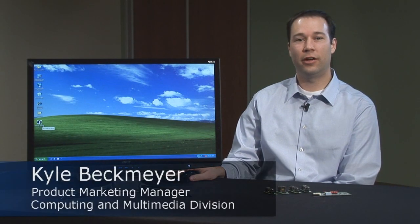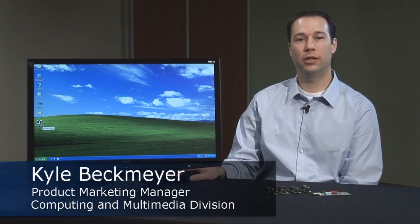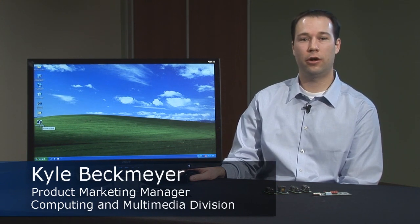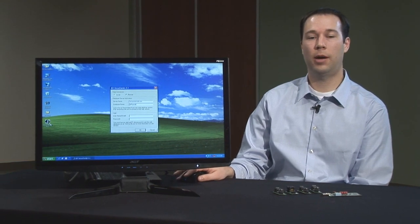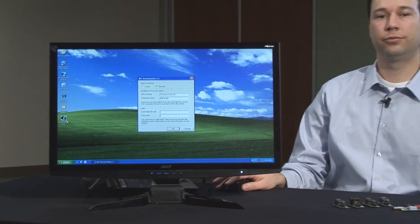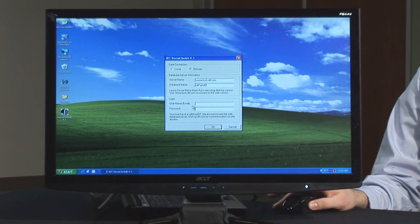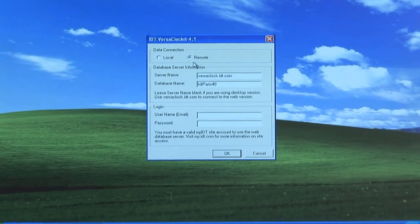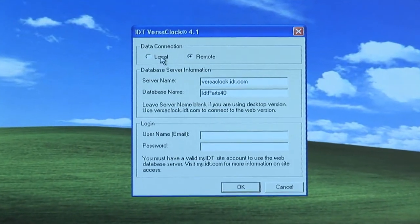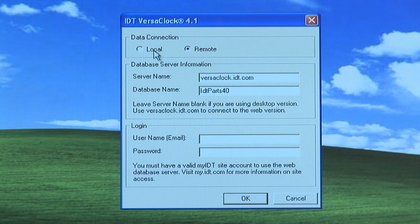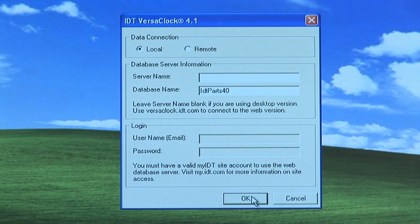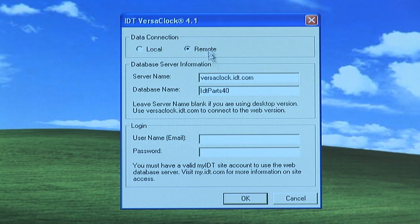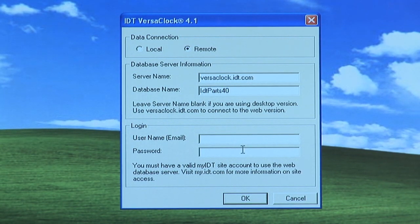After the software is downloaded, an icon will appear on your desktop and it will also be available in your programs menu. To open the software, double click on the icon and a pop-up box will appear. You'll see that there's two options. One is called local, one is called remote. The local is the desktop version that you downloaded. So if you're not connected to the internet, I suggest clicking local. From here, all you need to do is click OK. If you want to use the version that's connected to our server, click on remote and enter your myIDT username and password and click OK.